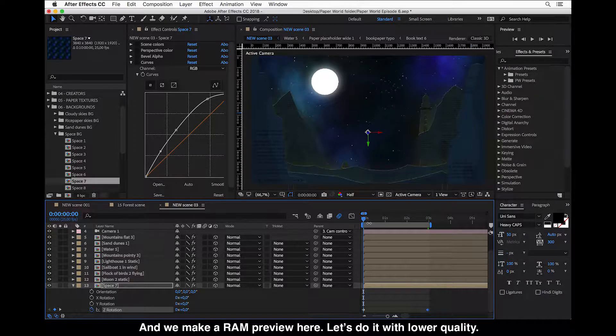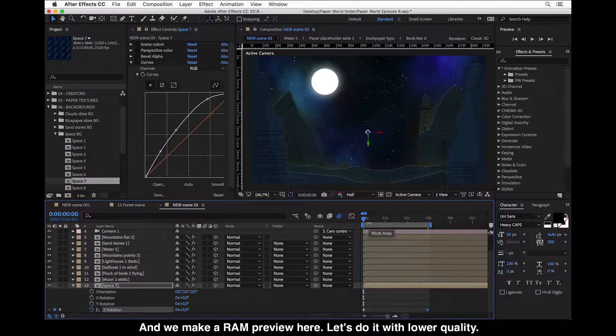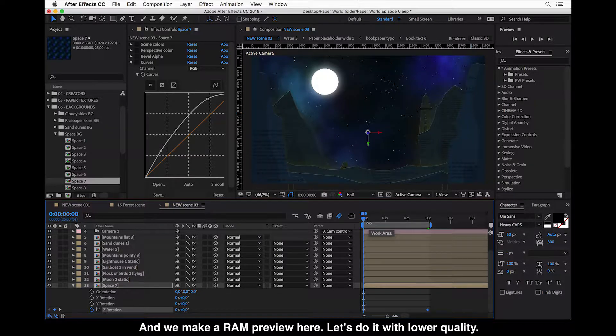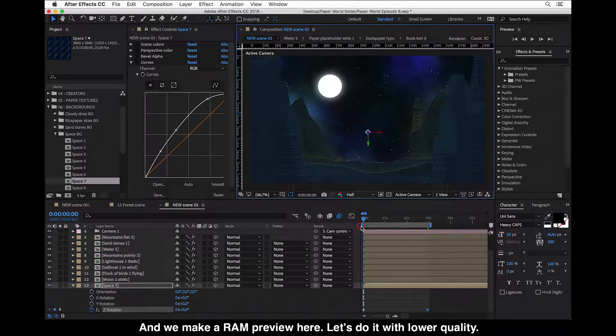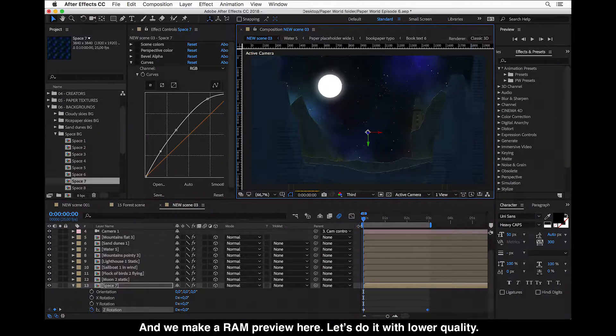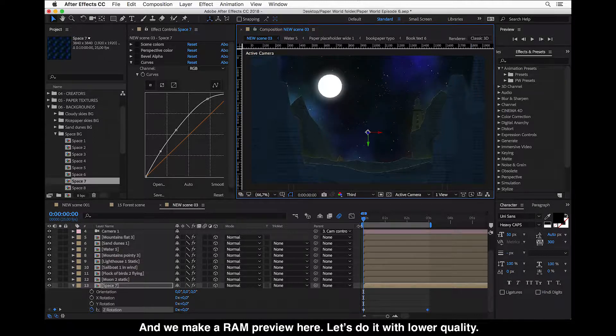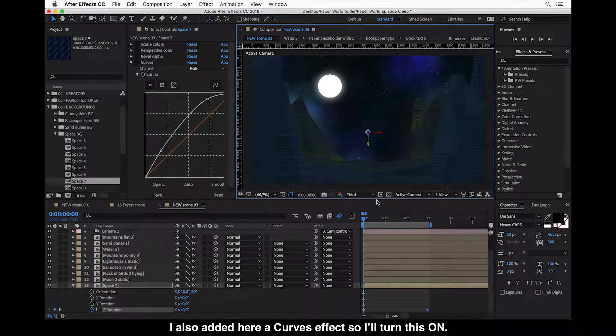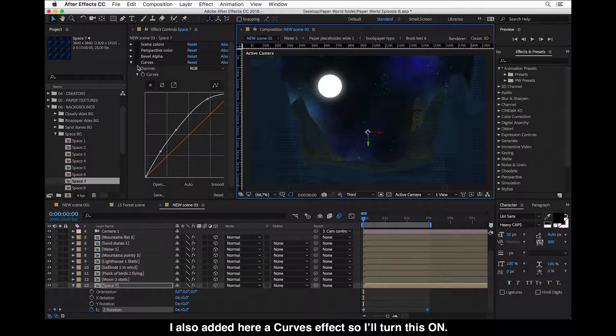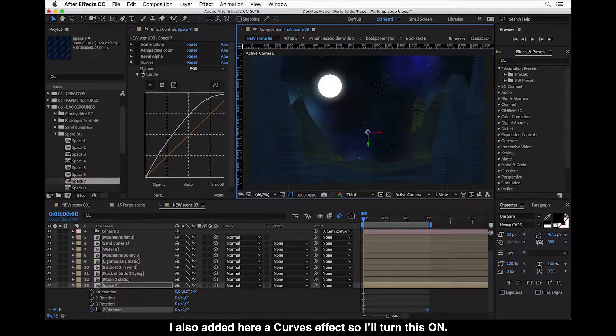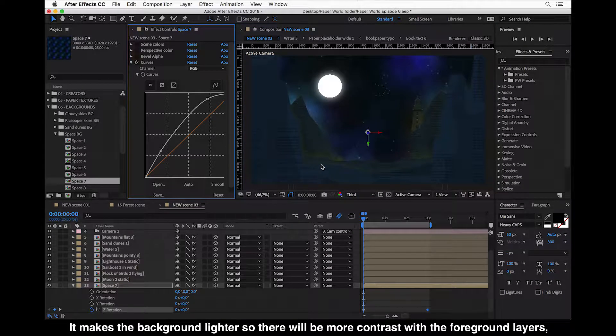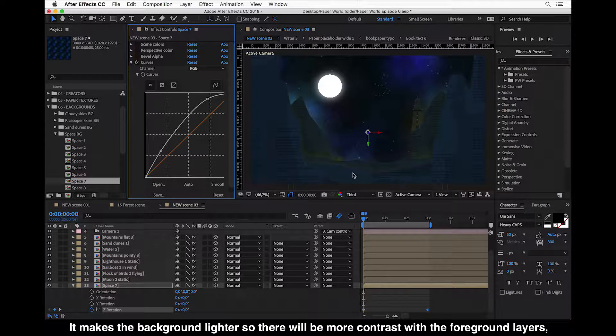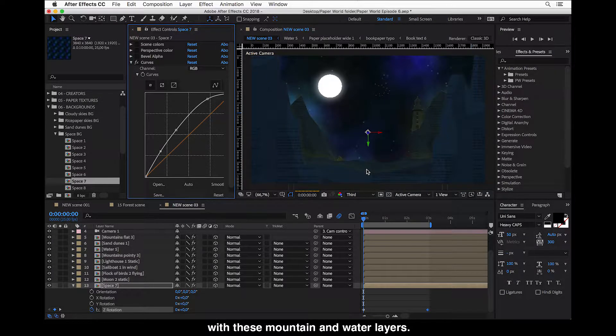Okay, and we'll make a ram preview here. Let's do it with a lower quality. And I've also added here a curves effect so I'll turn this on. It makes the background lighter so there will be more contrast with foreground layers, with these other mountain and water layers.